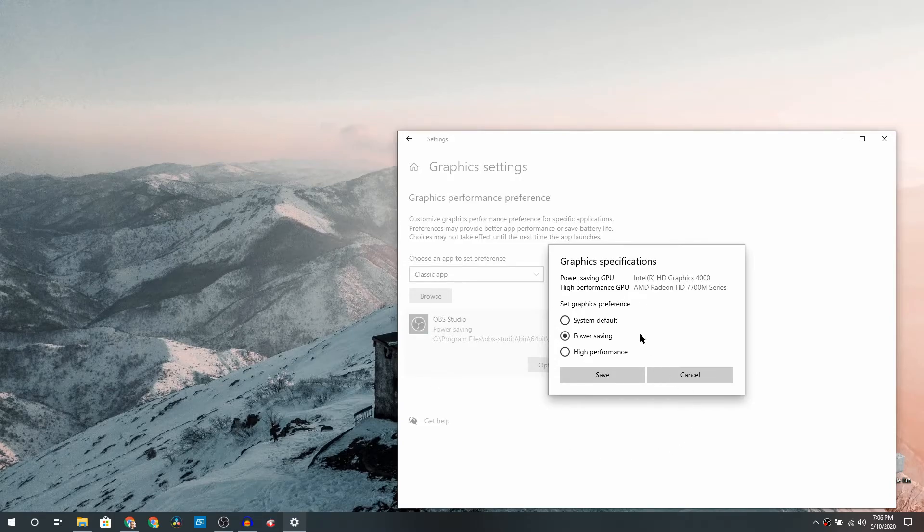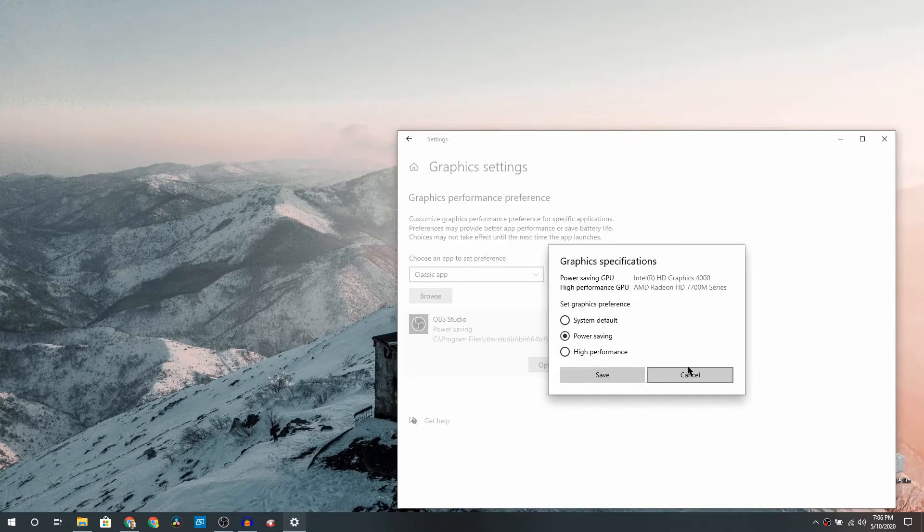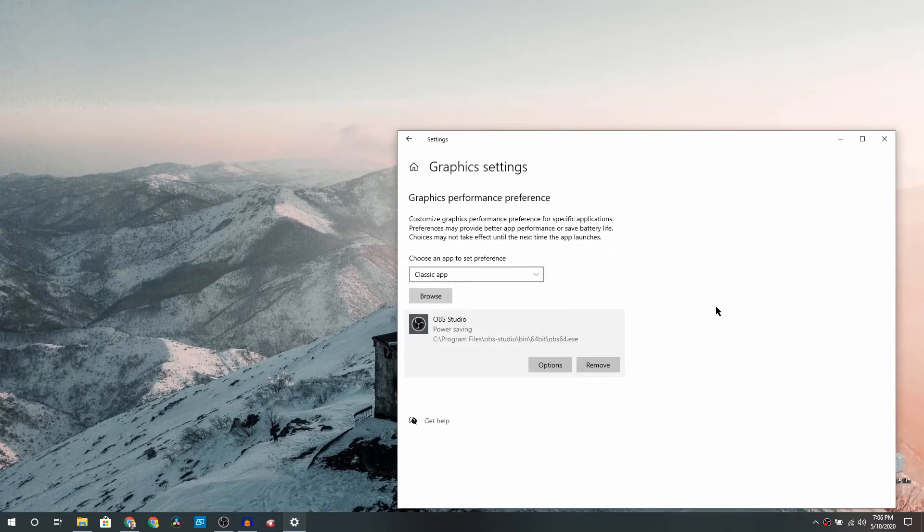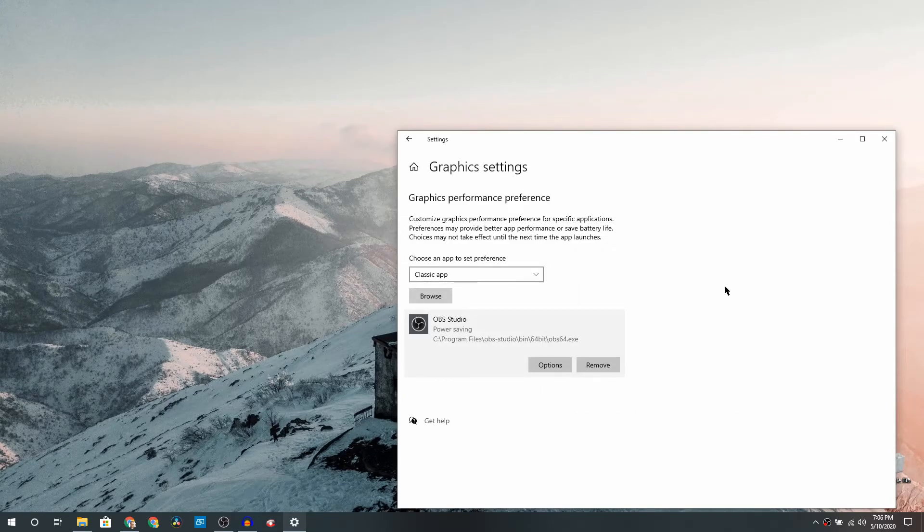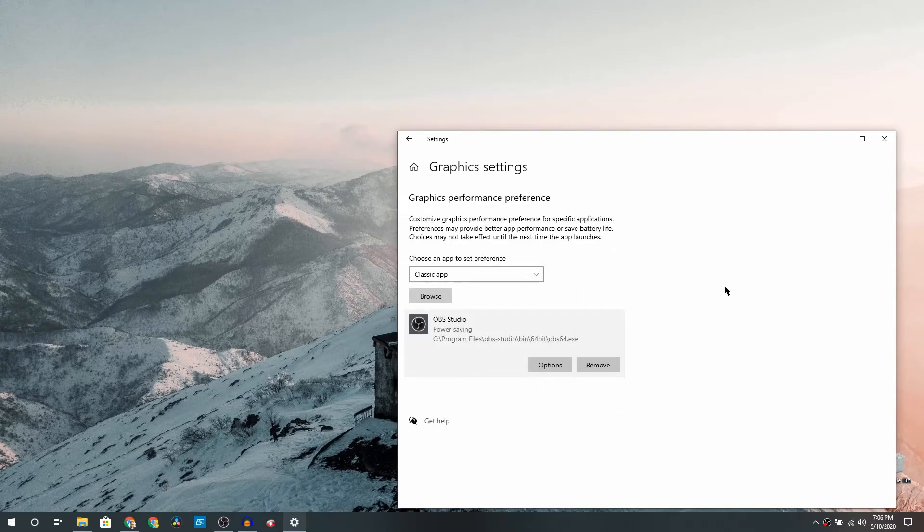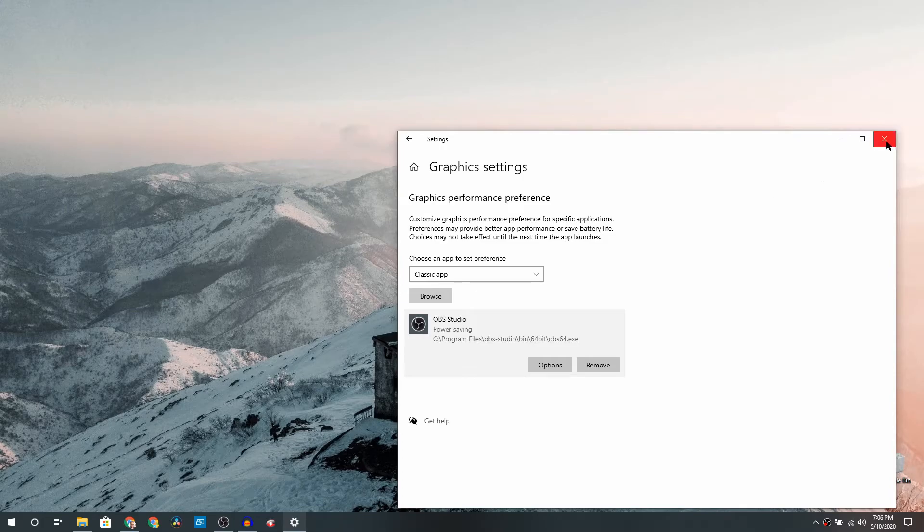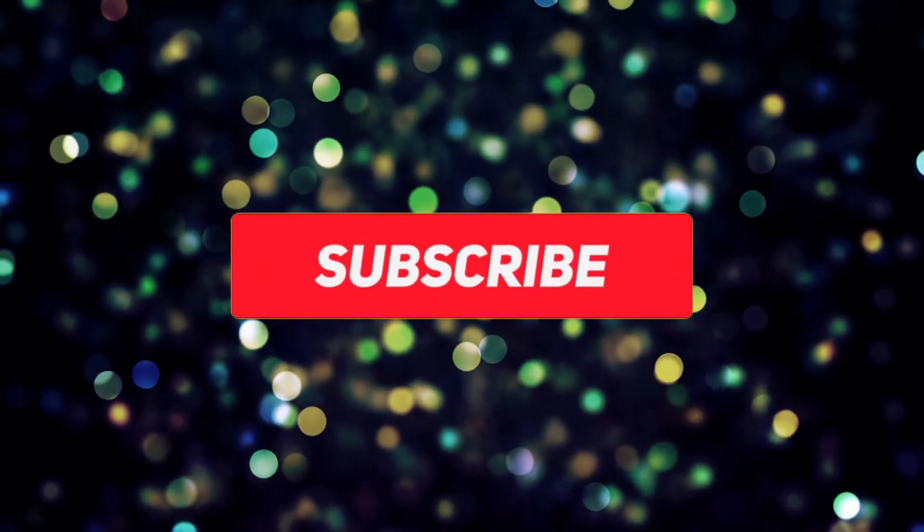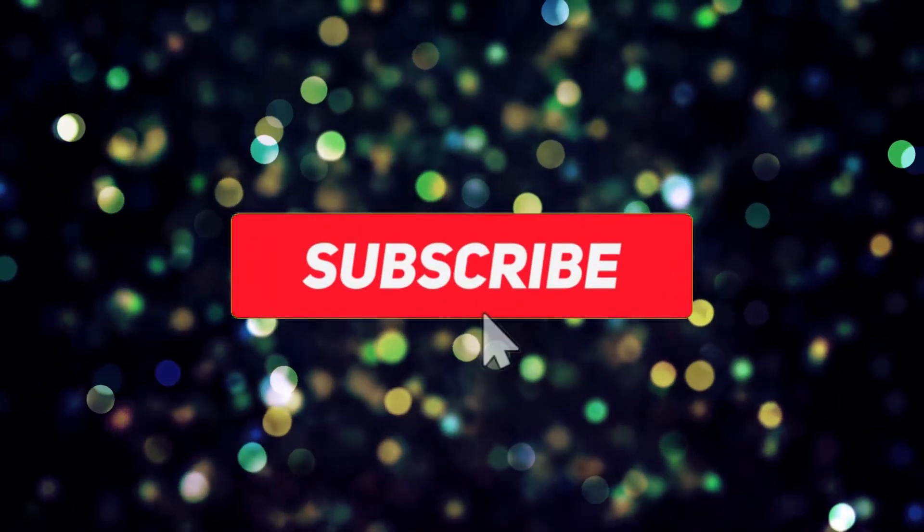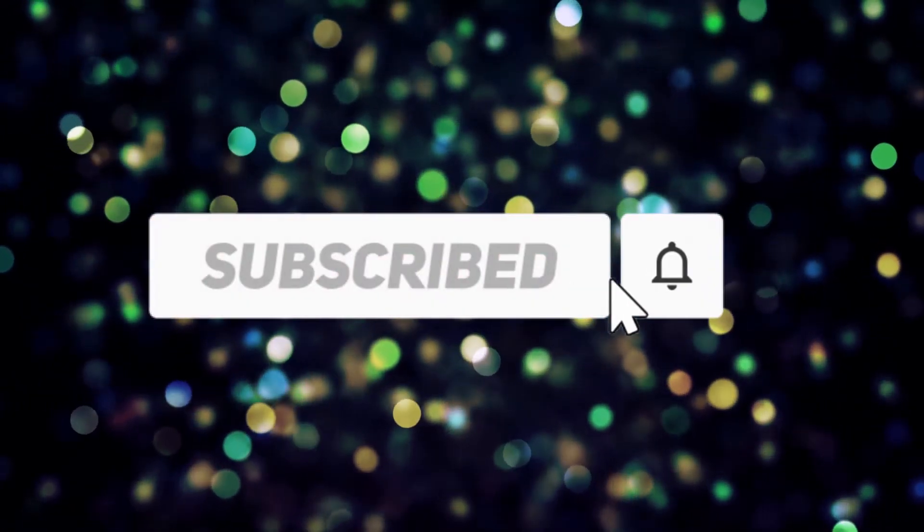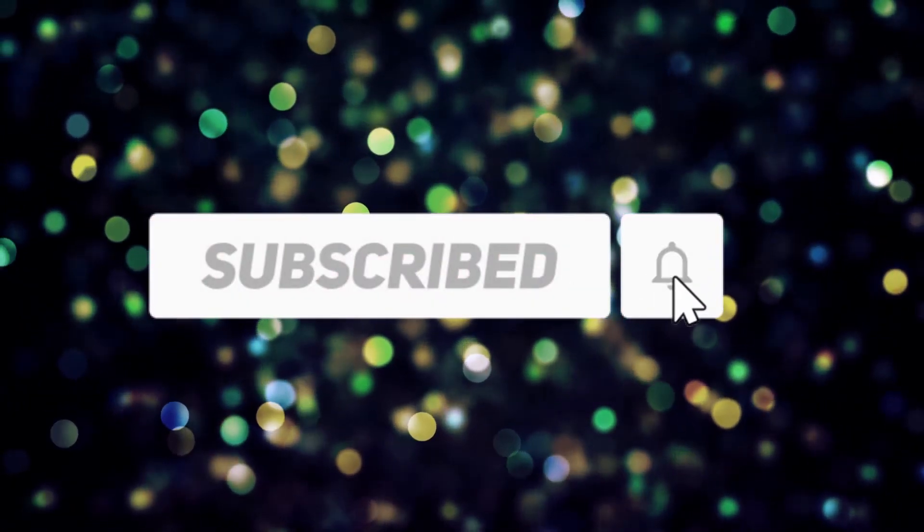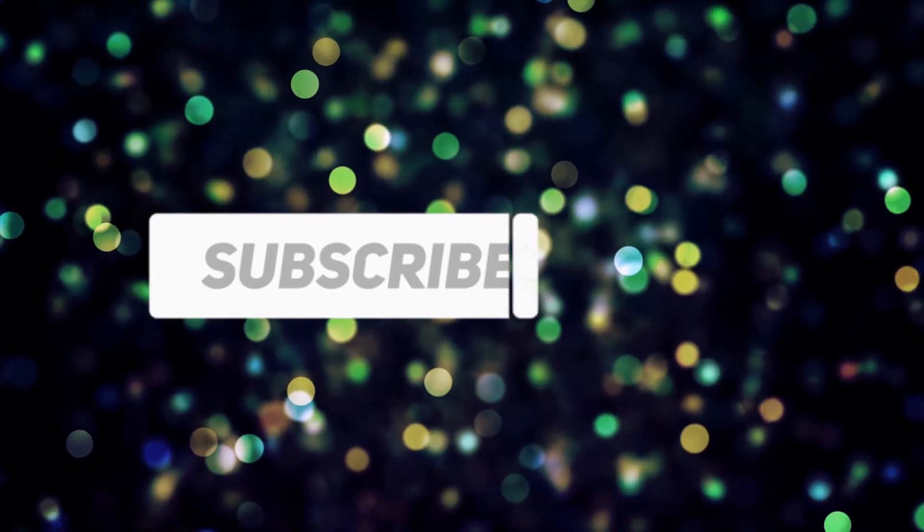So once that is done, just close this particular window and settings-wise you are all good to go. If you do not see the changes, close the OBS software, relaunch it. If you still don't see the changes, restart your computer like all the IT admins always say that. So in my case I had to restart my computer and that did the trick.